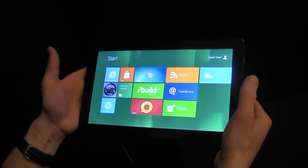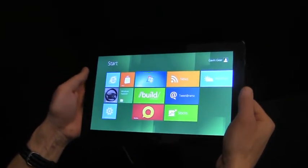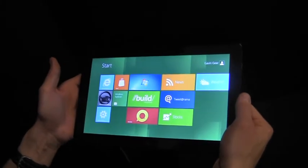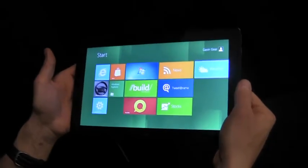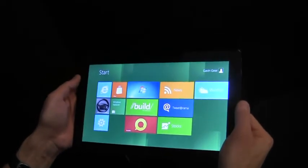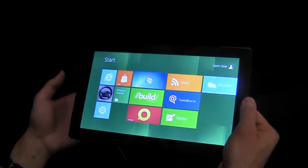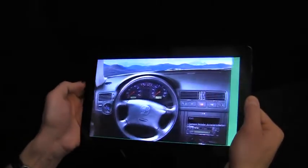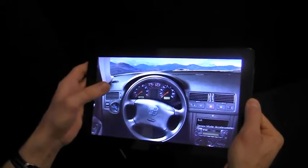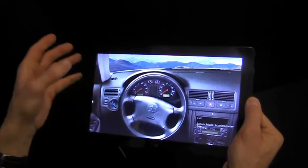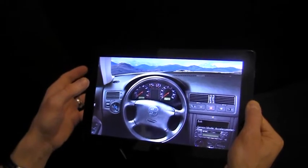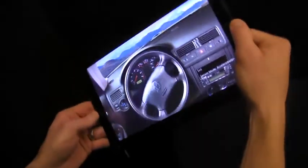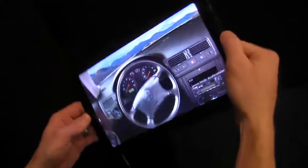For Windows 8 we've included powerful device capabilities and developer tools that expose motion sensors to Metro style applications. Let's take a look at an example. Here we have a JavaScript based Metro style application that's using 3D accelerometer data to control the position of the steering wheel.